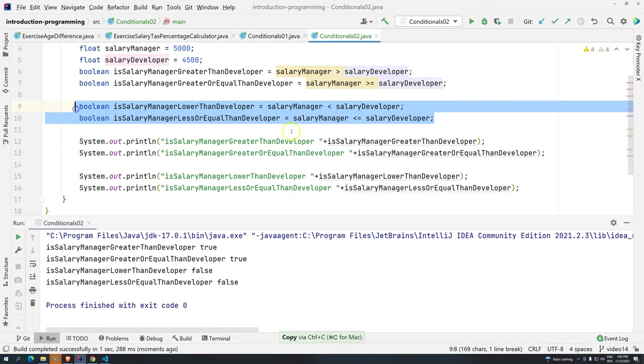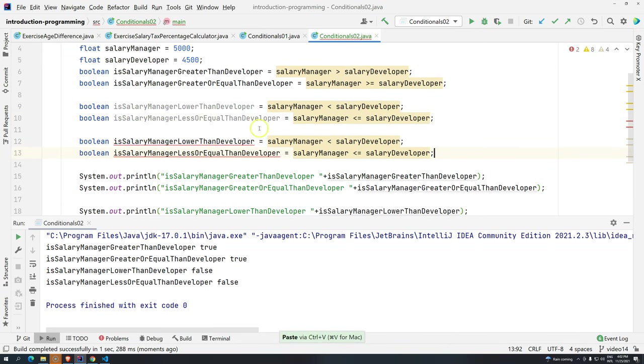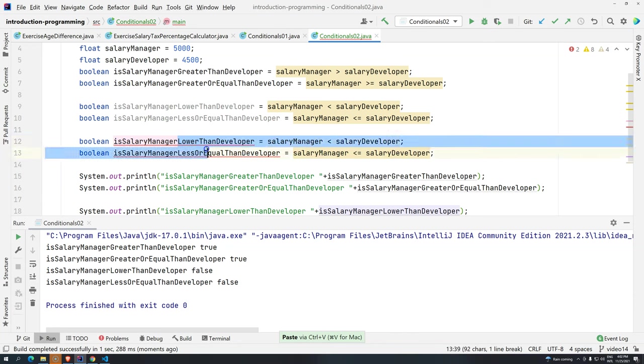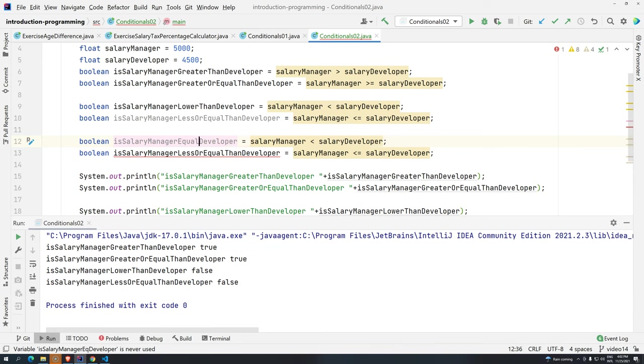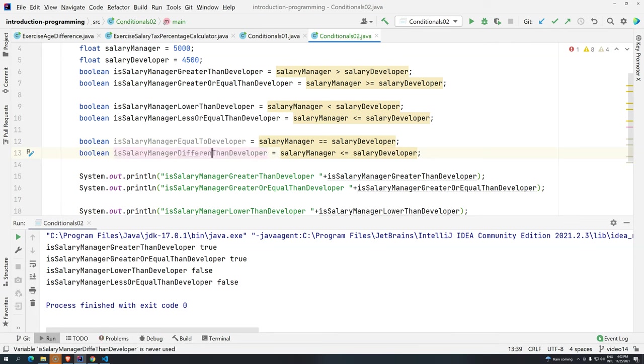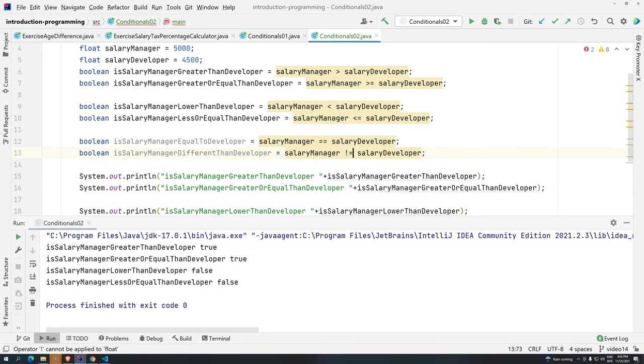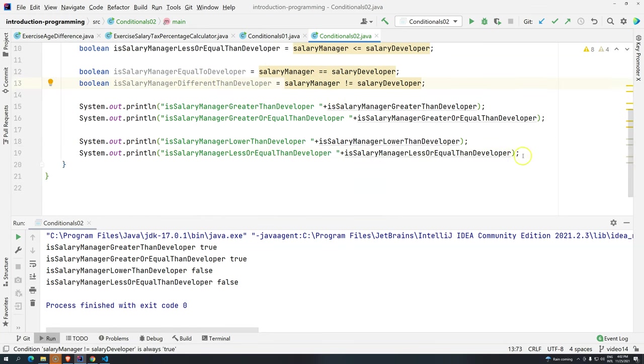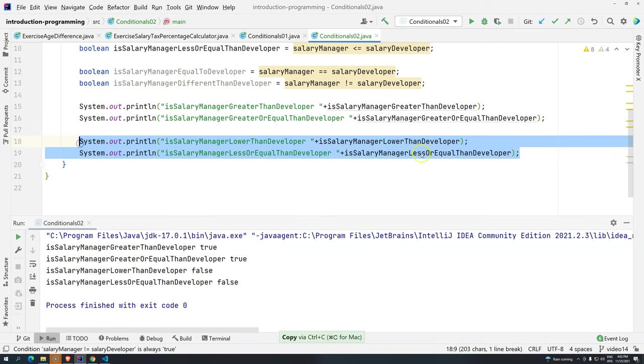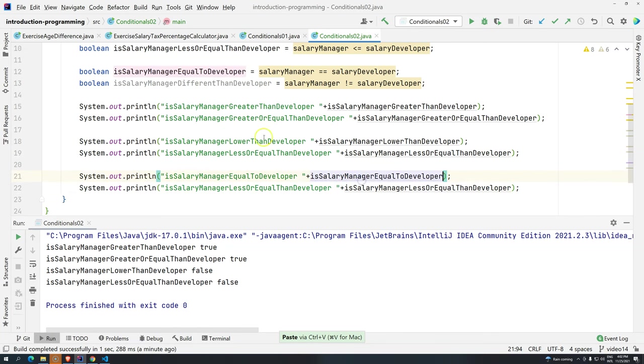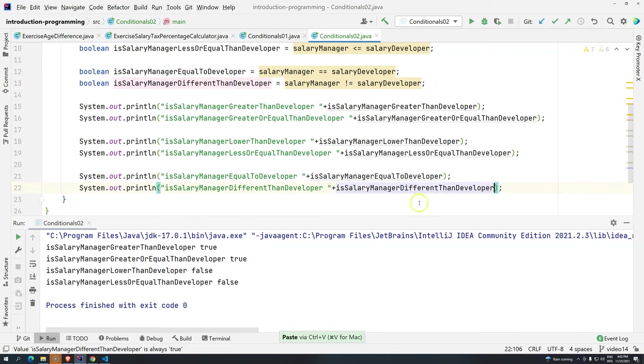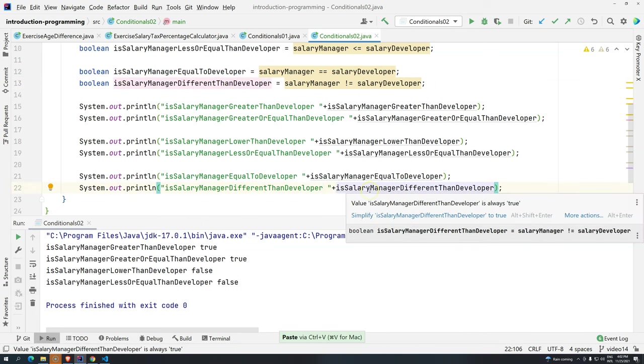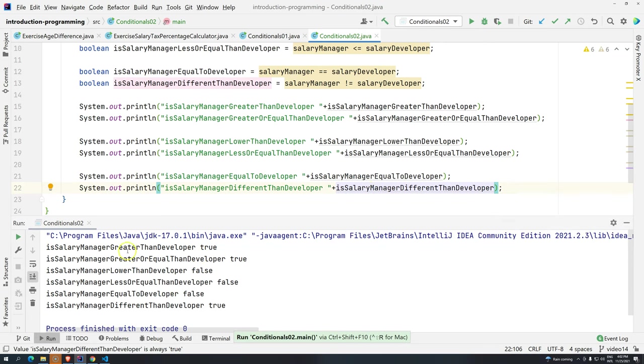So, the salary manager is not lower. And, it's not lower or equal. And, let's add two more. So, is salary manager equal to developer? Equal. We use twice the equal sign. Is salary manager different? Different than developer? Different is exclamation mark and then equal sign. Again, we can copy these two lines. And, we give another space. And, then, we copy here. The first one. Replace here. And, here. And, here. The second one. Now, if we execute. Control Shift F10.